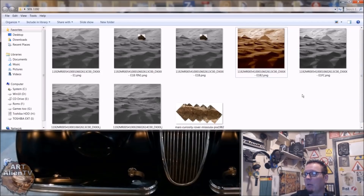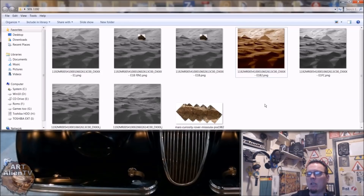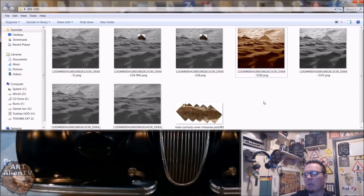Thanks for signing up. Stay posted, there will be lots more to come. The first image I'm going to show you today is this one here. This is from Sol 1192, so it's fairly recent - only a week or two back.